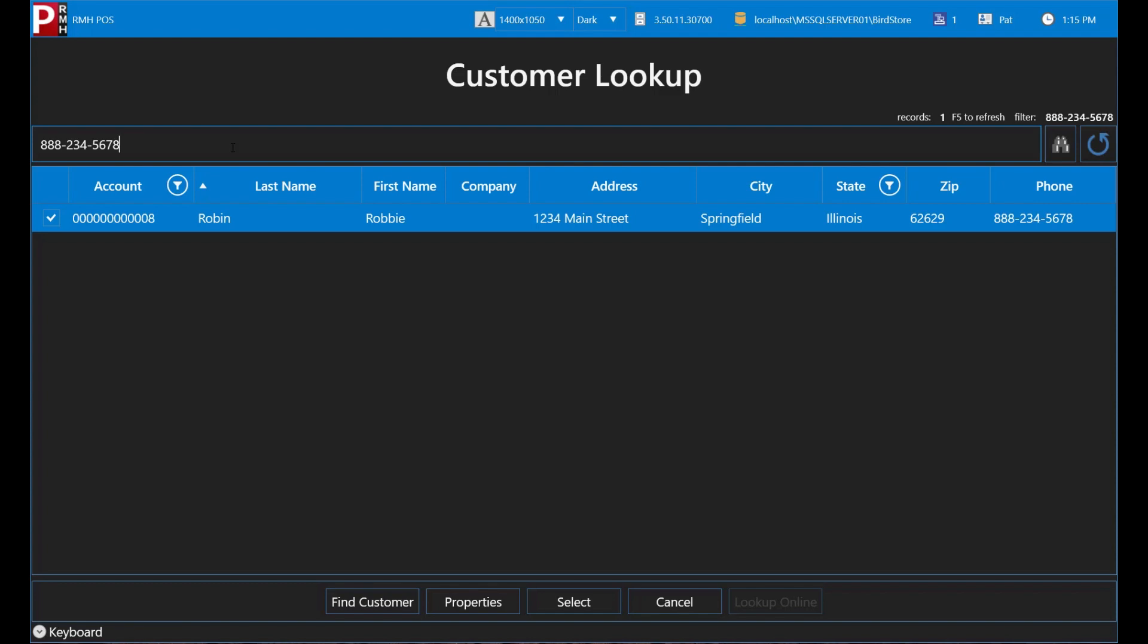Similarly, if the store's standard is to not use dashes and you enter the phone number with dashes, POS will not recognize the phone number.